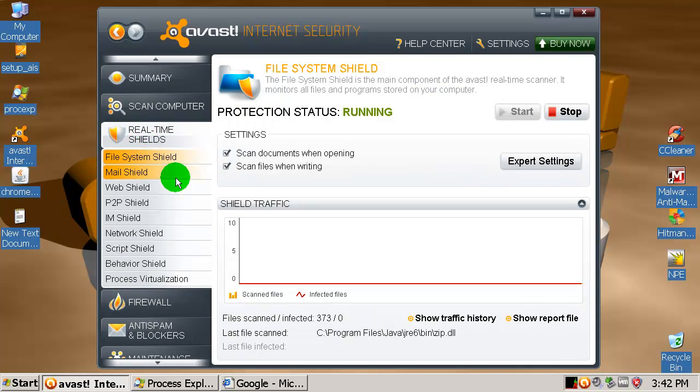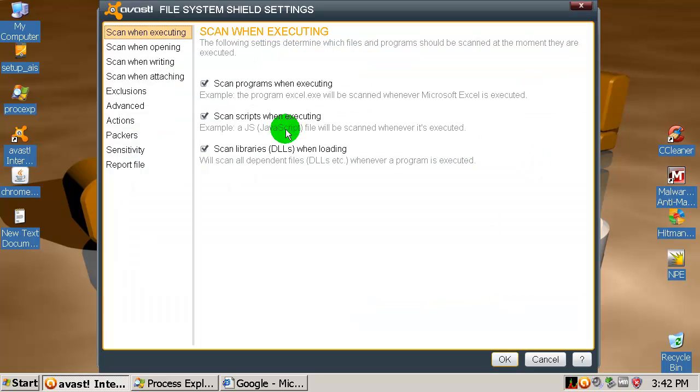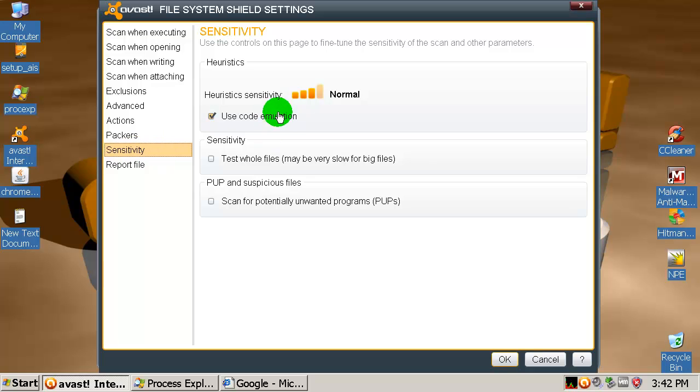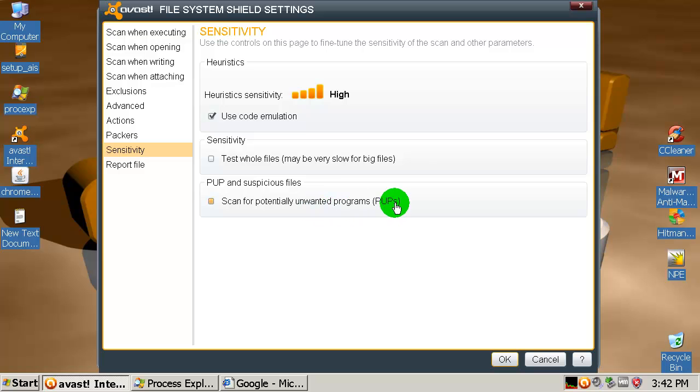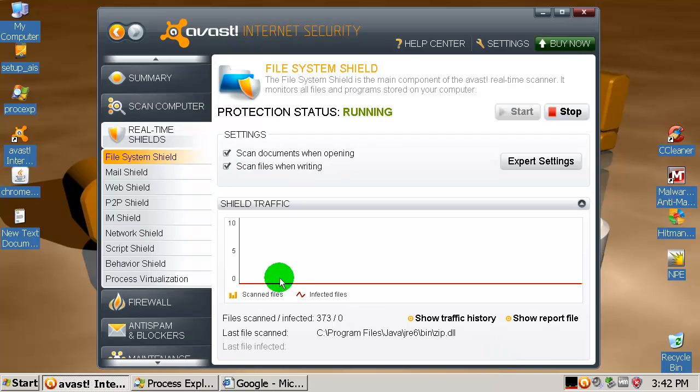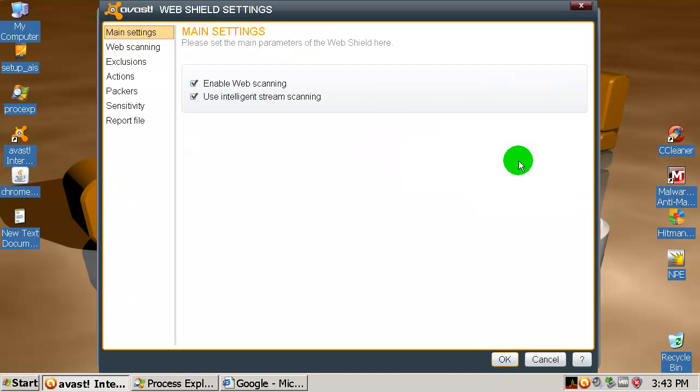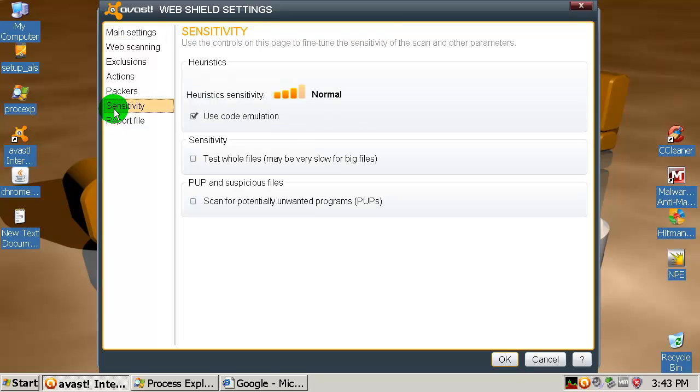Let's go to real-time shield and to expert settings. If you go to sensitivity it's on normal and I will move this to high. I will also enable scan for potentially unwanted programs and suspicious files - it's very important. For web shield, same thing: sensitivity move to high and unwanted programs.